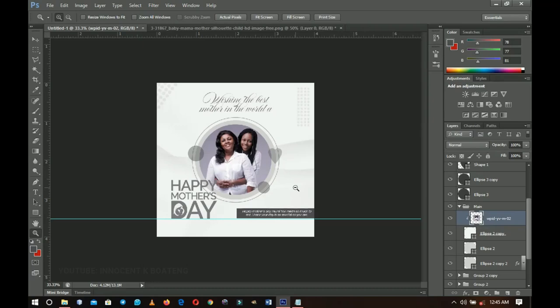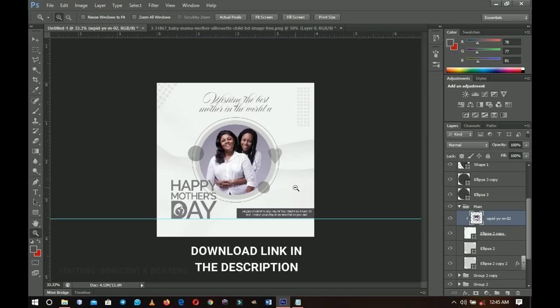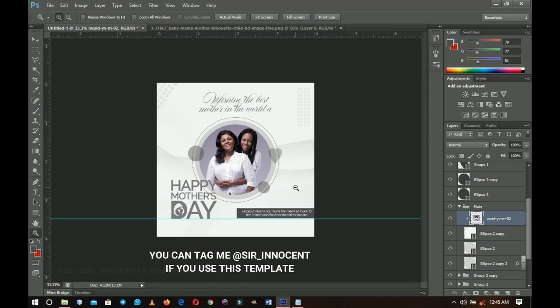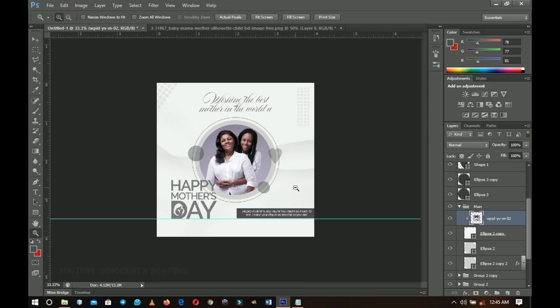Once again, a happy Mother's Day to all the beautiful mothers here. Since I couldn't deliver this tutorial on time, I'm leaving a free template in the description — go download it and use it to wish the beautiful mothers out there a happy Mother's Day. Thank you so much for sticking around. Please like and subscribe, check out my other videos, and I'll see you in the next one — bye!